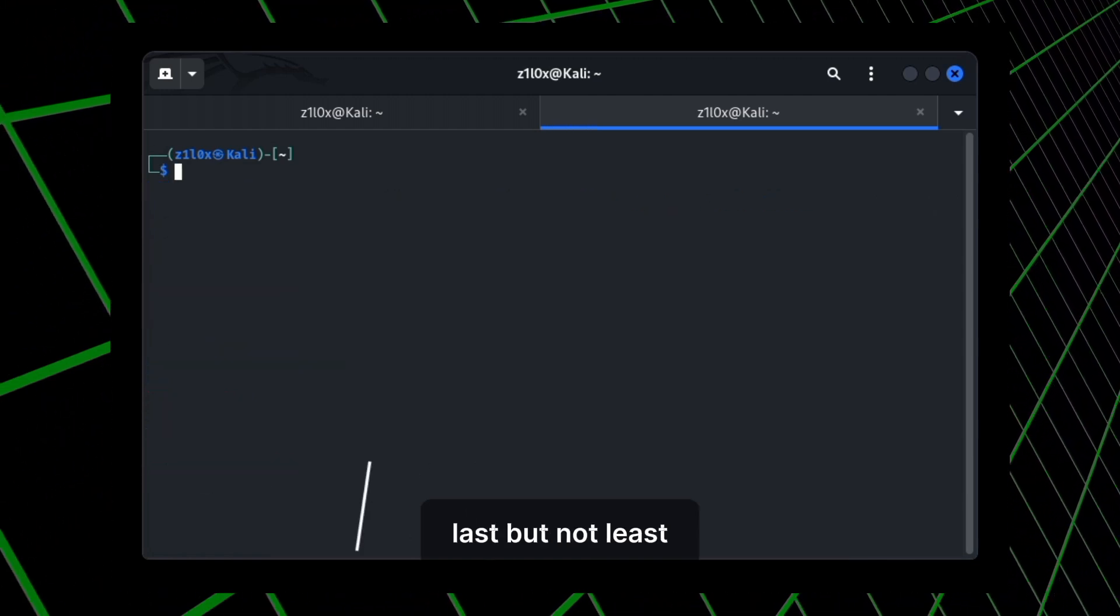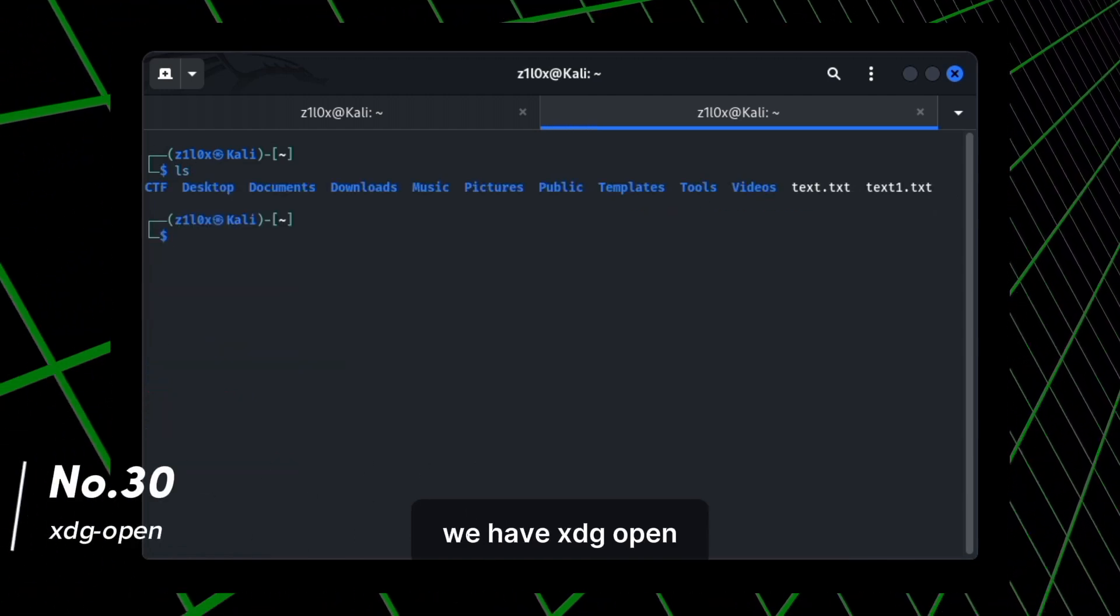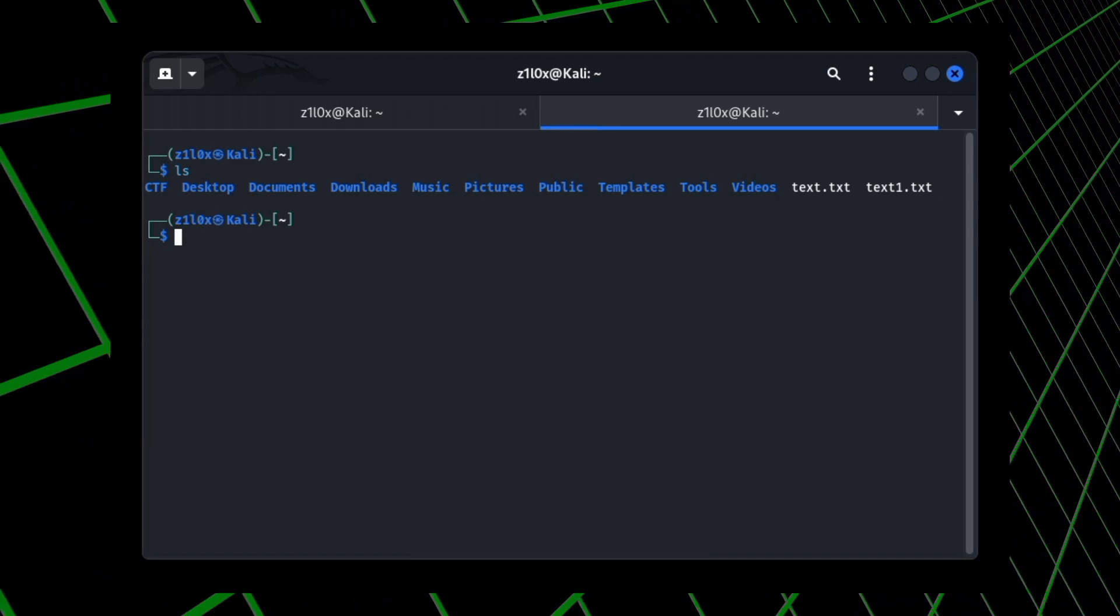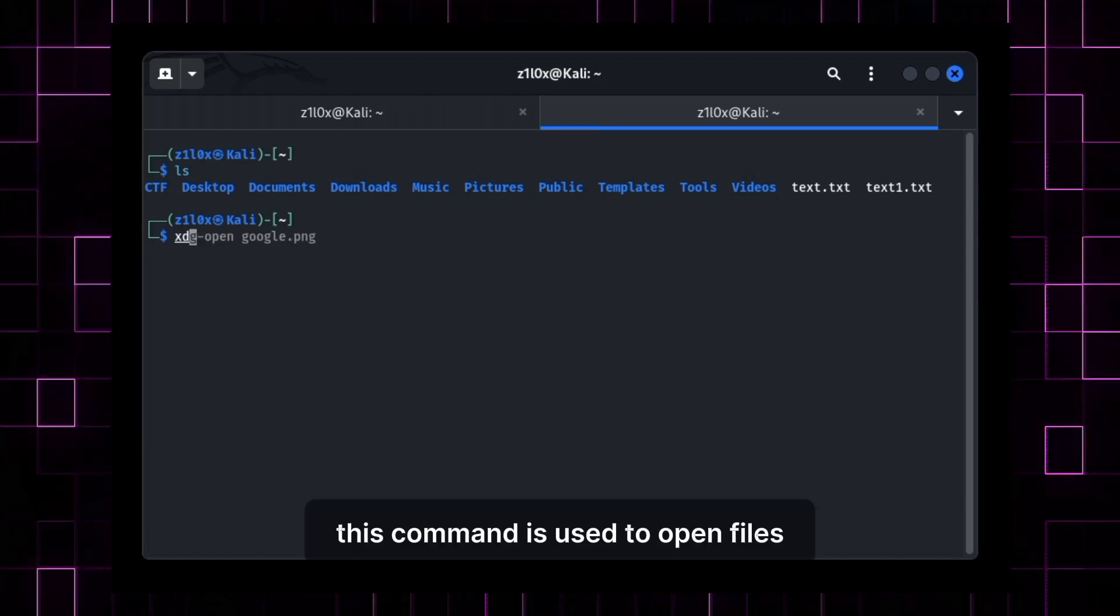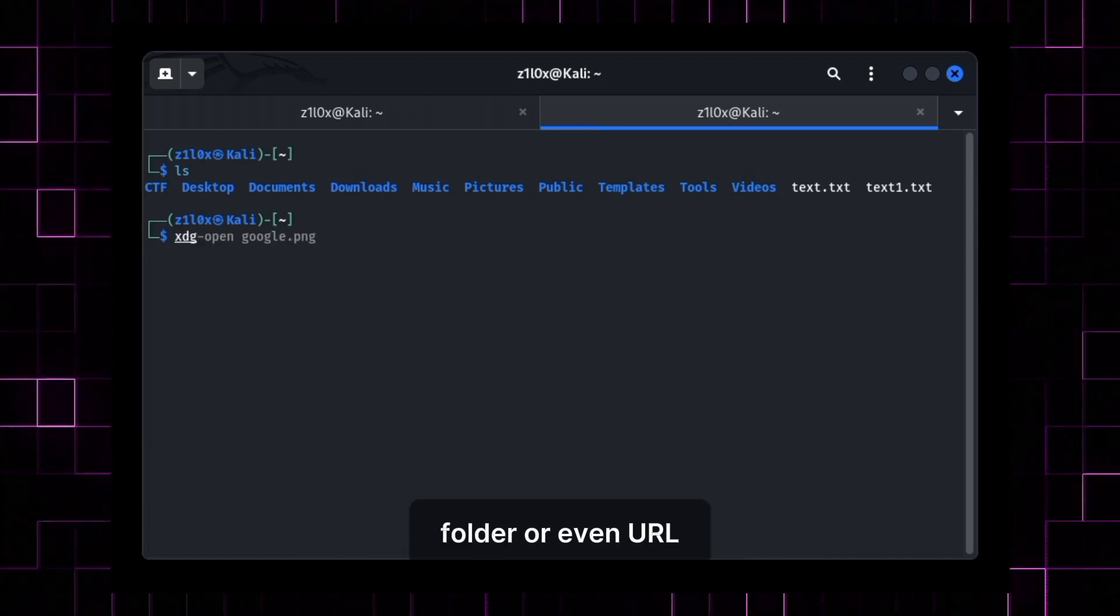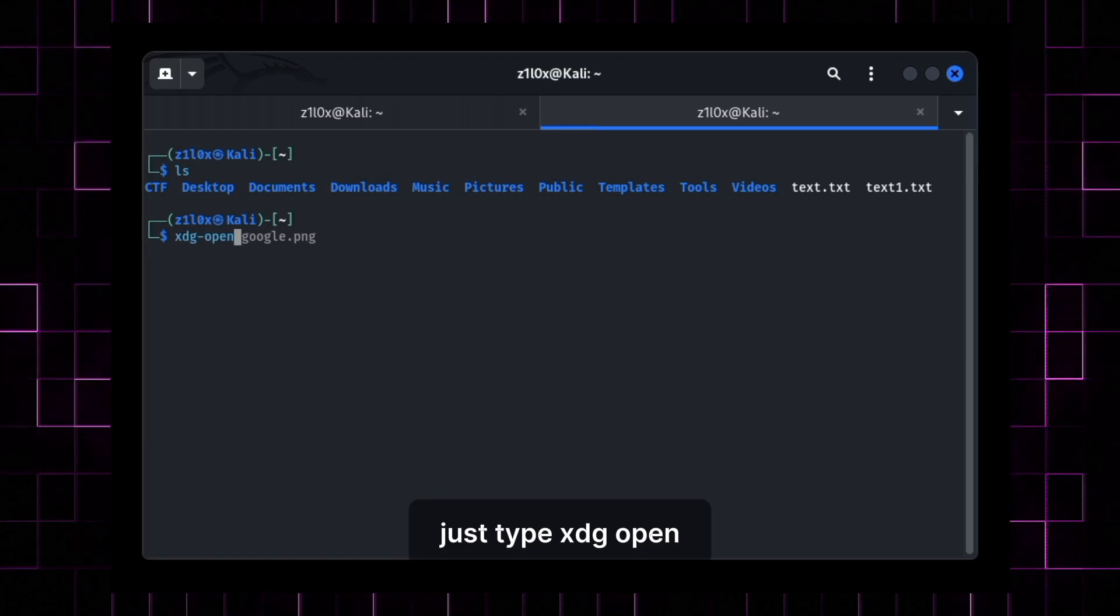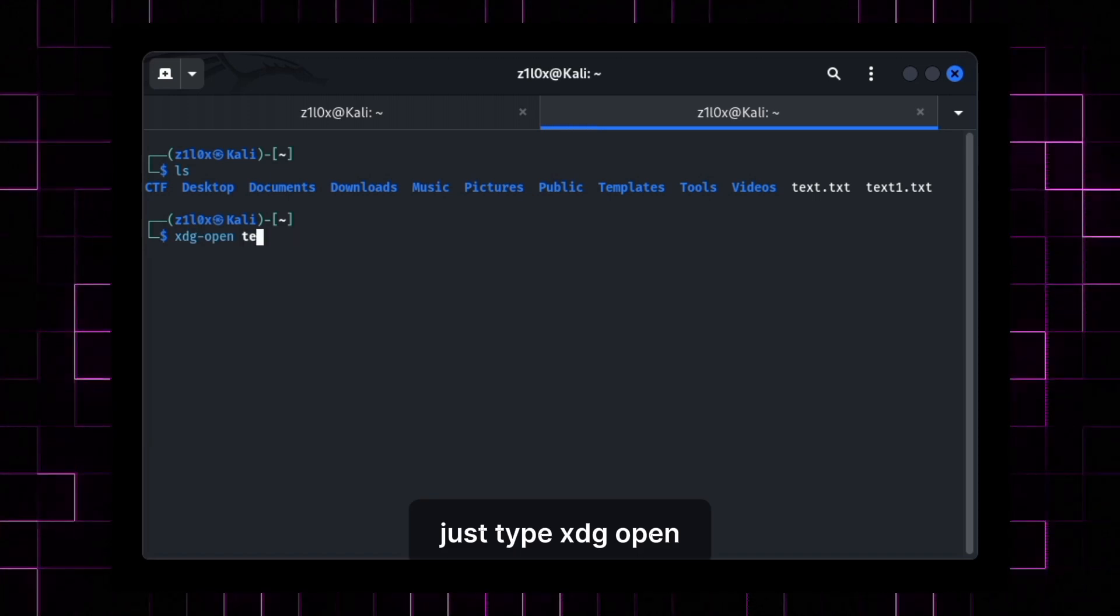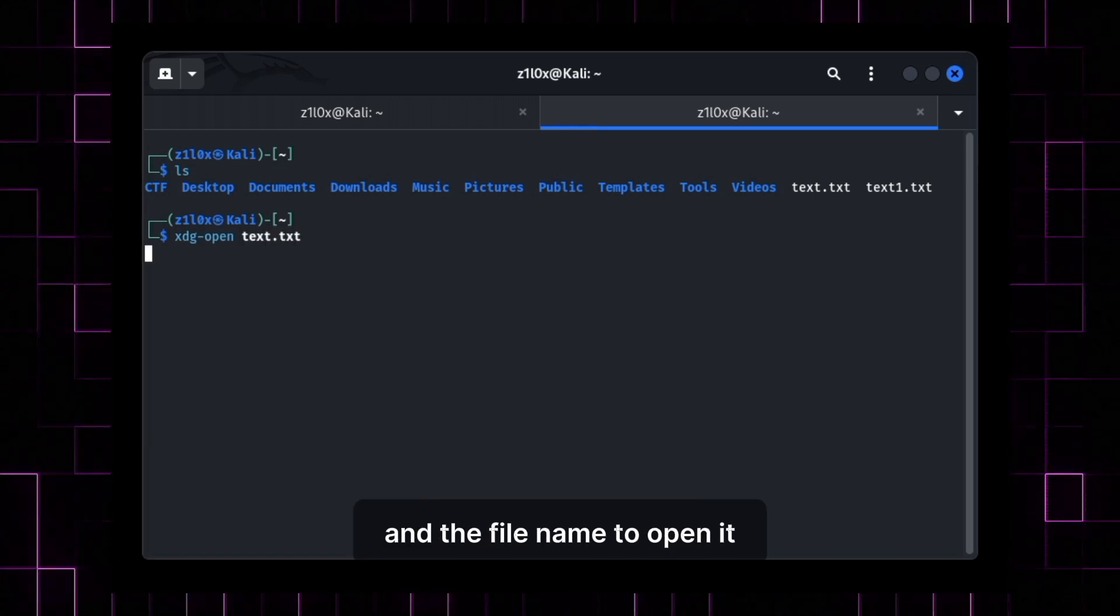Last but not least, we have xdg-open. This command is used to open files, folder, or even URL graphically. Just type xdg-open and the file name to open it.